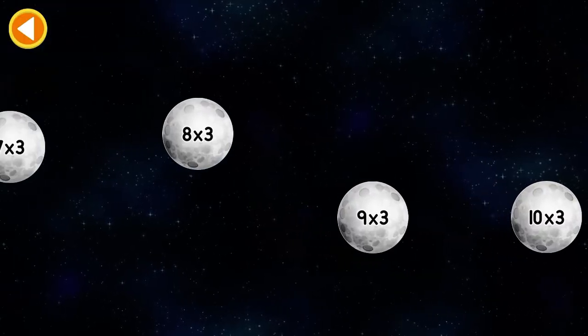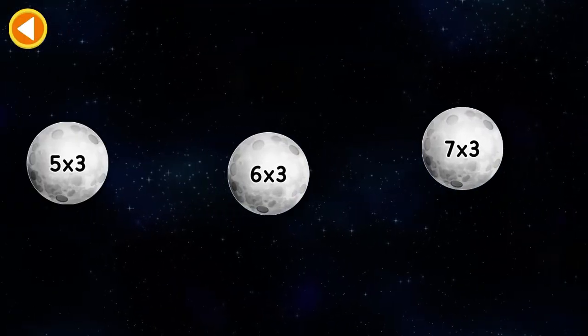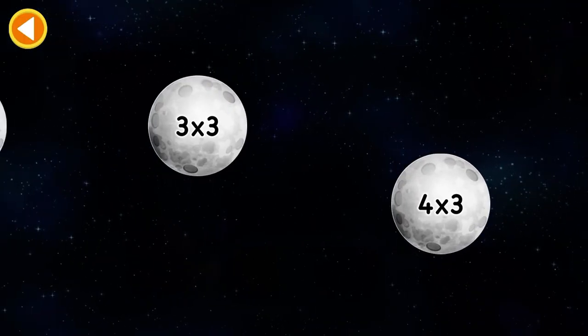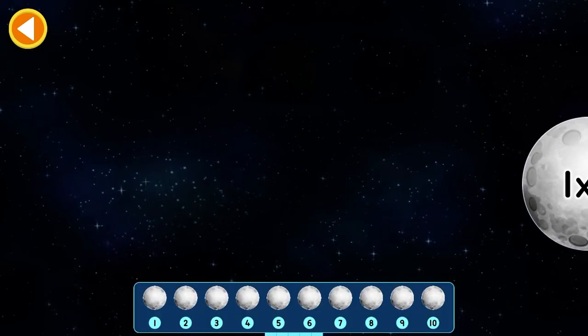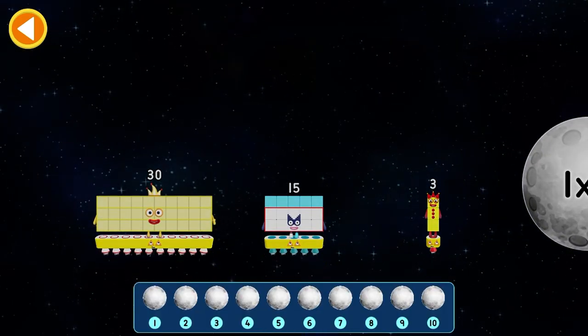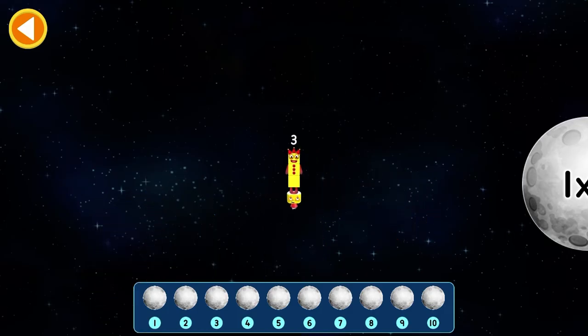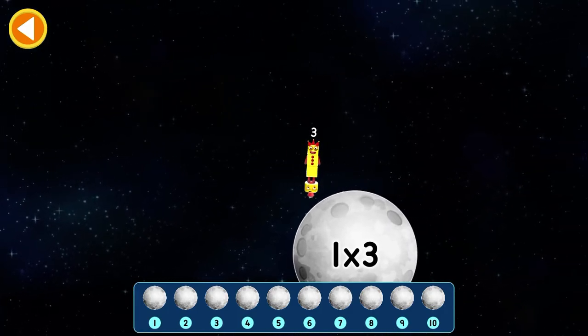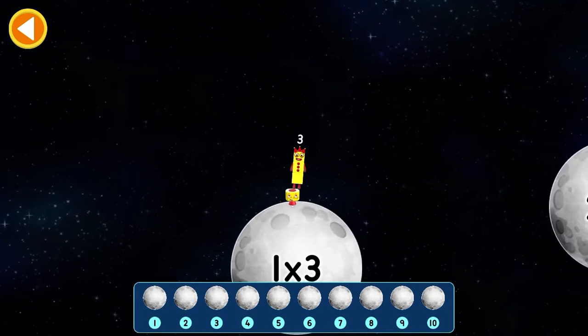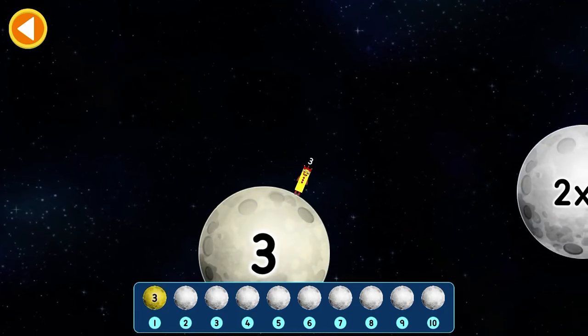Time for an exciting race through space! Let's explore the three times table. Land each number block on the correct moon.